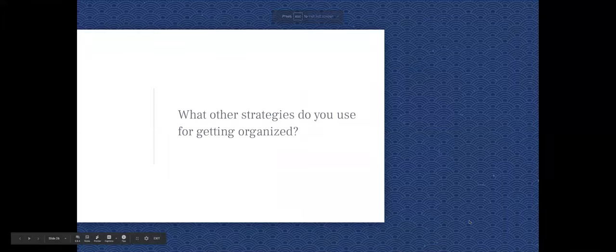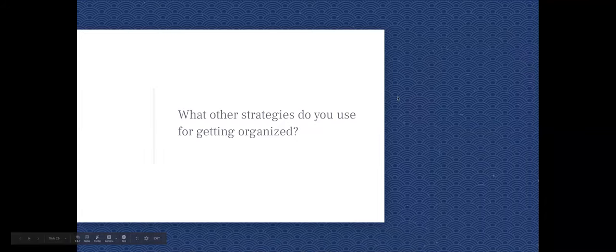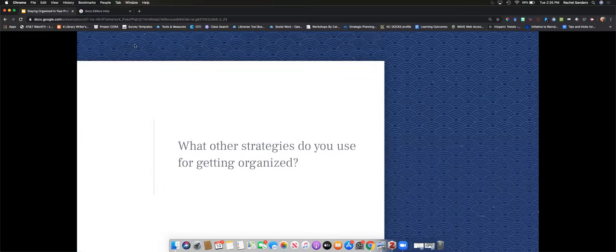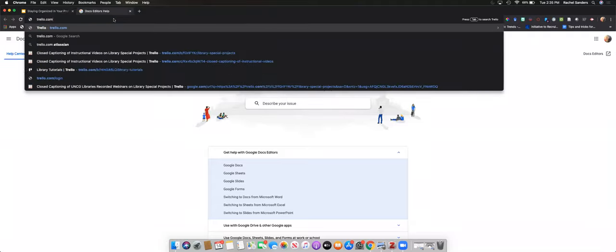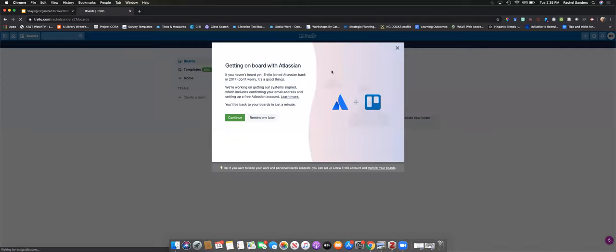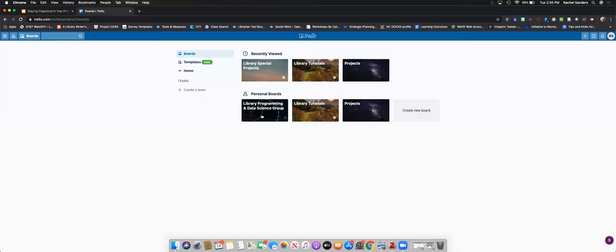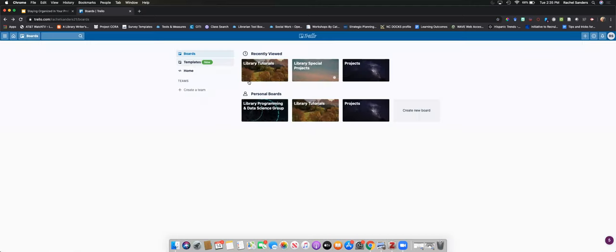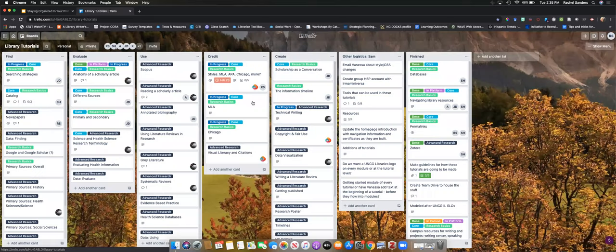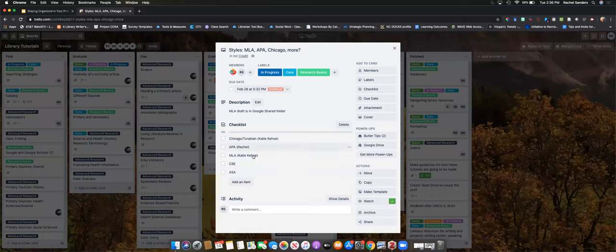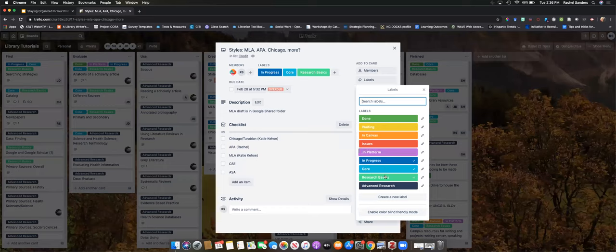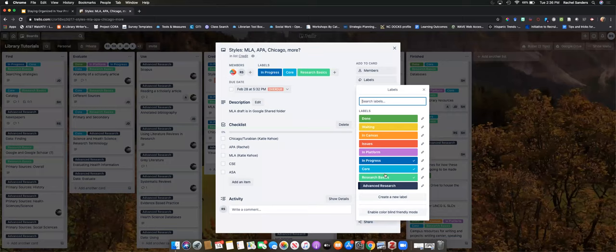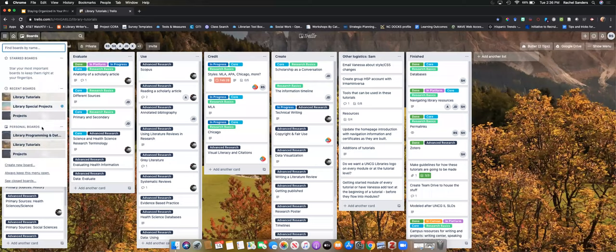What other strategies do you use for getting organized? While people are typing or thinking about that, I will show you Trello, which is a tool that some folks talked about. Brown is really, really good with Trello. When we created library tutorials, this is the board that we used. We have all these different labels for how things are organized. Who's going to create it? Is it done? Is it still being written? Is it considered a core really important one? Is it advanced or basic? Where are we in the process? That's one way you can use Trello. This is one I made a couple semesters ago.